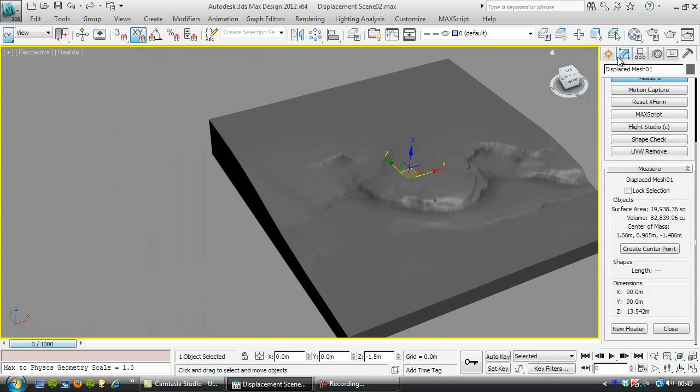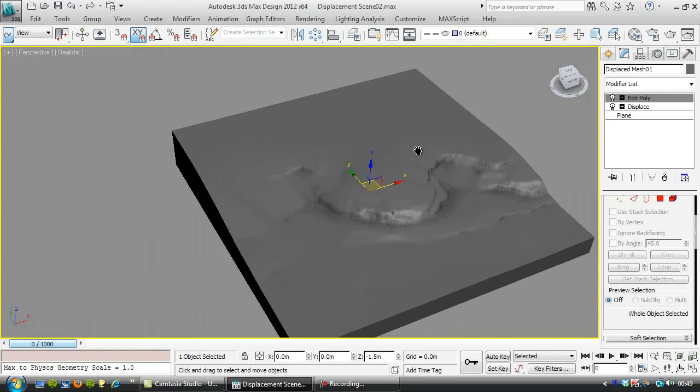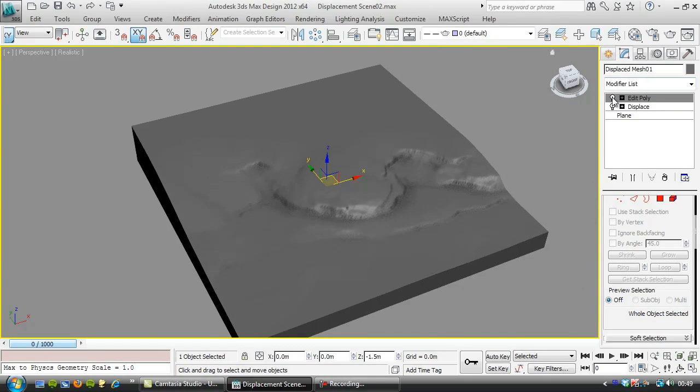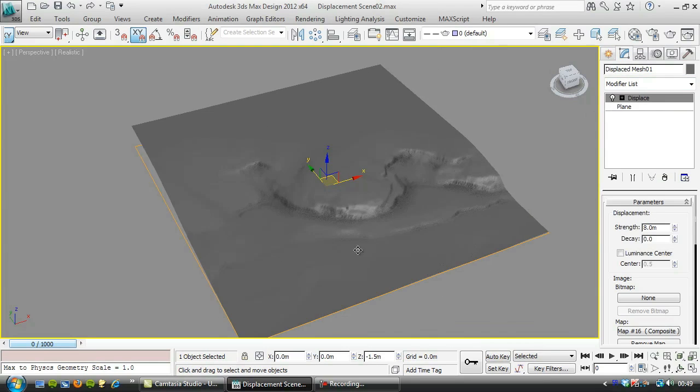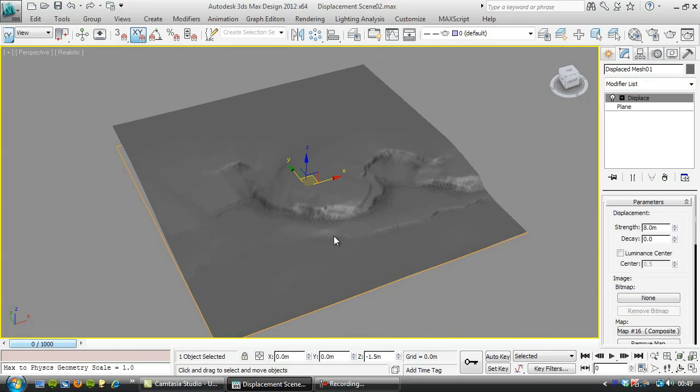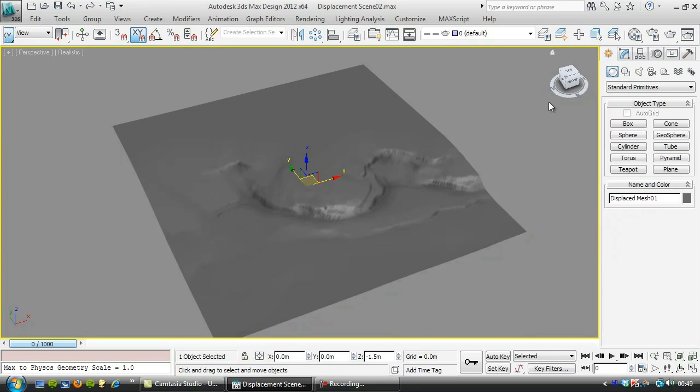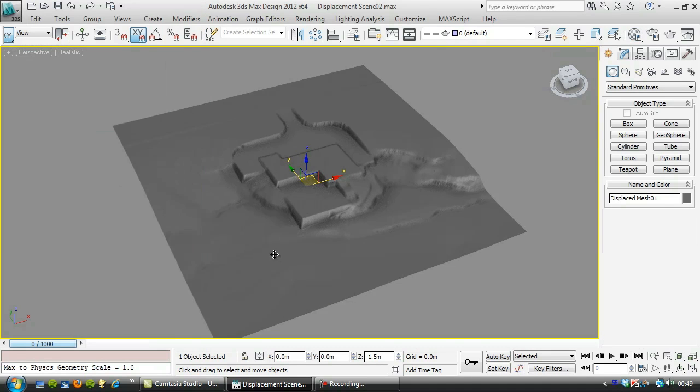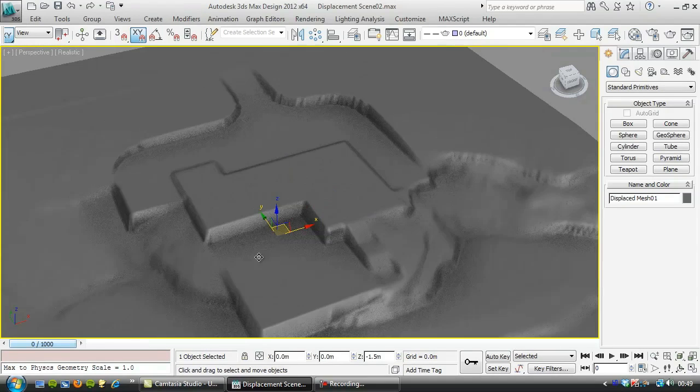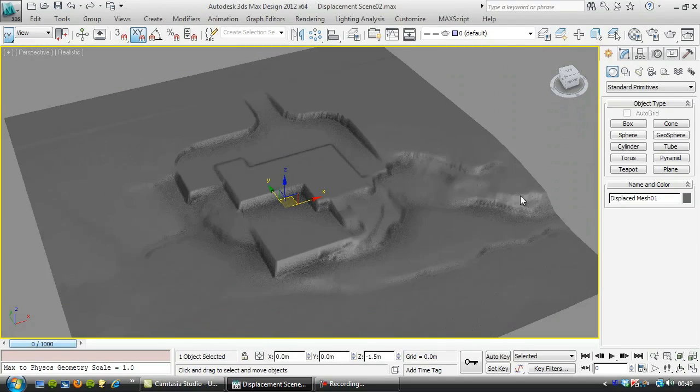The other thing we can also do with this mesh is, if I just get rid of that edit poly, we can extract contour data off our newly altered terrain here.